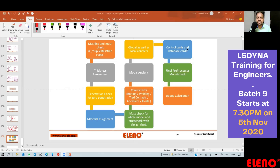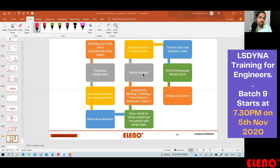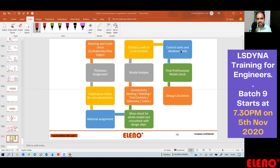Next is control cards and database cards. You will define a set of control cards — control termination, control time step — and database cards such as D3plot, D3dump, RunRSF, all ASCII files including airbag statistics, glstat, rcforc, nodfor, and so on. For modal analysis, you only need three control cards: CONTROL_IMPLICIT_AUTO, CONTROL_IMPLICIT_GENERAL, and CONTROL_IMPLICIT_EIGENVALUE — you don't need all the database cards.